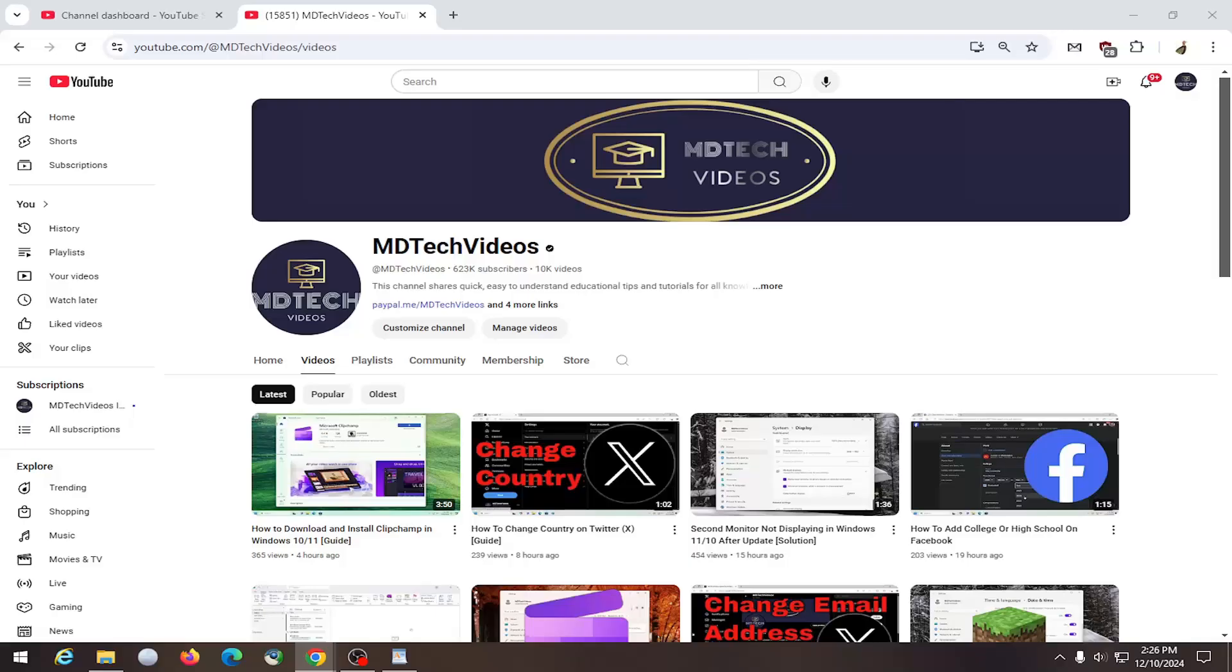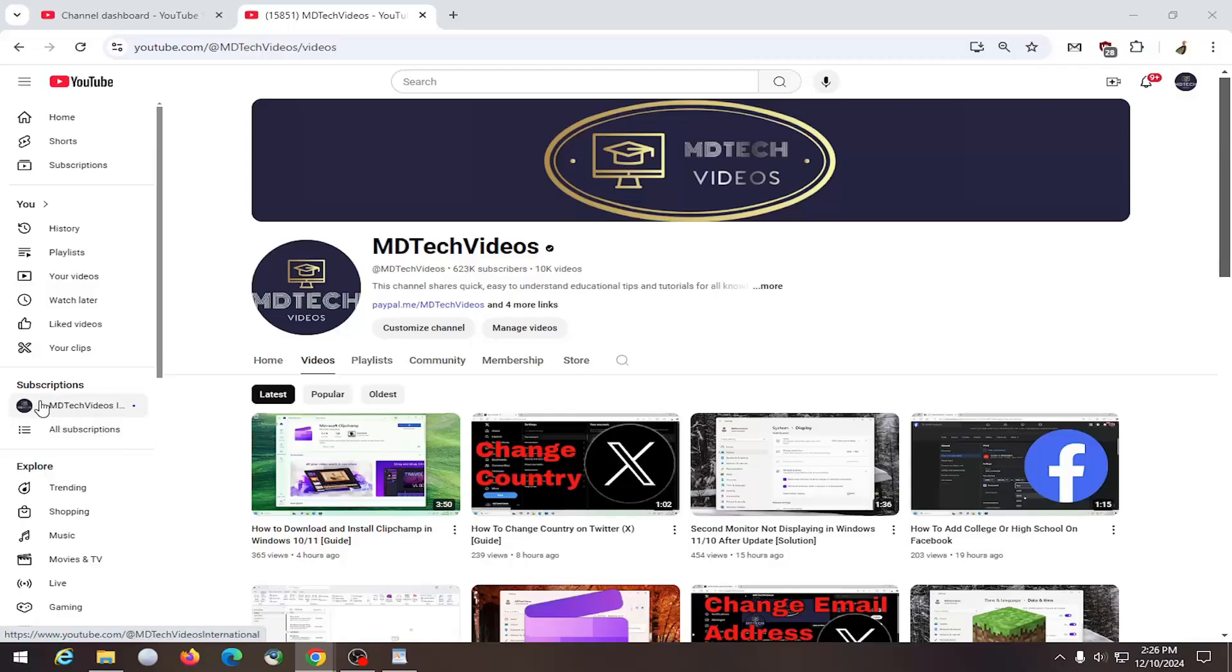So if you're trying to clear out your subscriptions list and you don't want to follow a certain channel anymore, in today's tutorial I'm going to show you guys how to do that. And without further ado, let's go ahead and jump right into it.